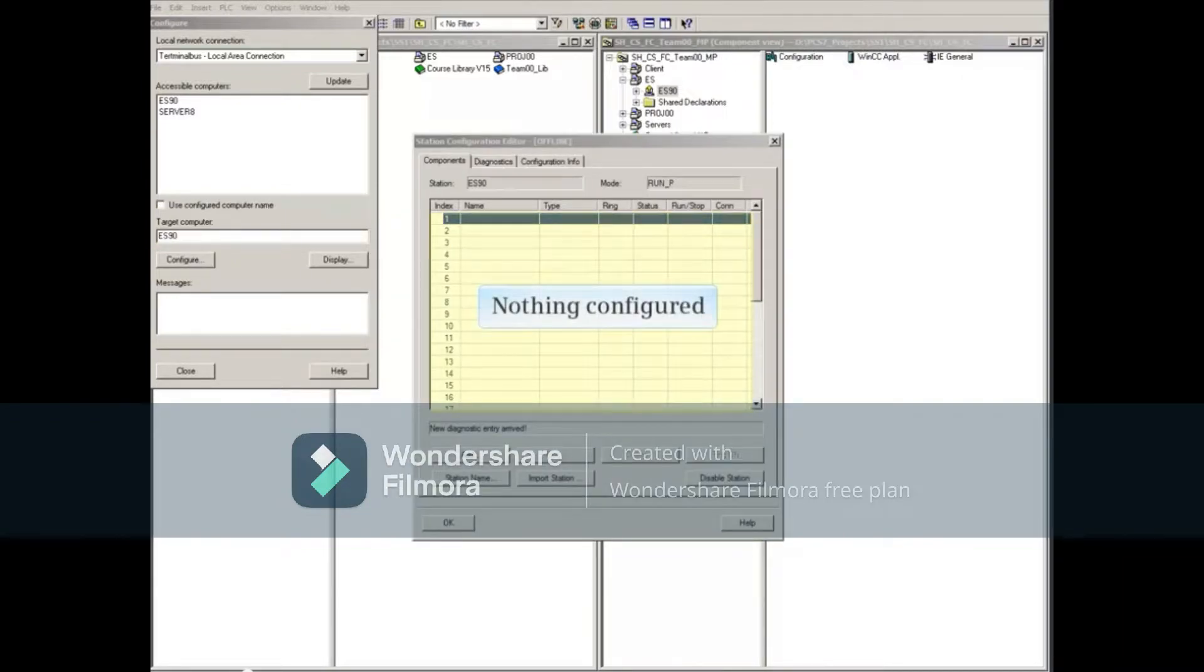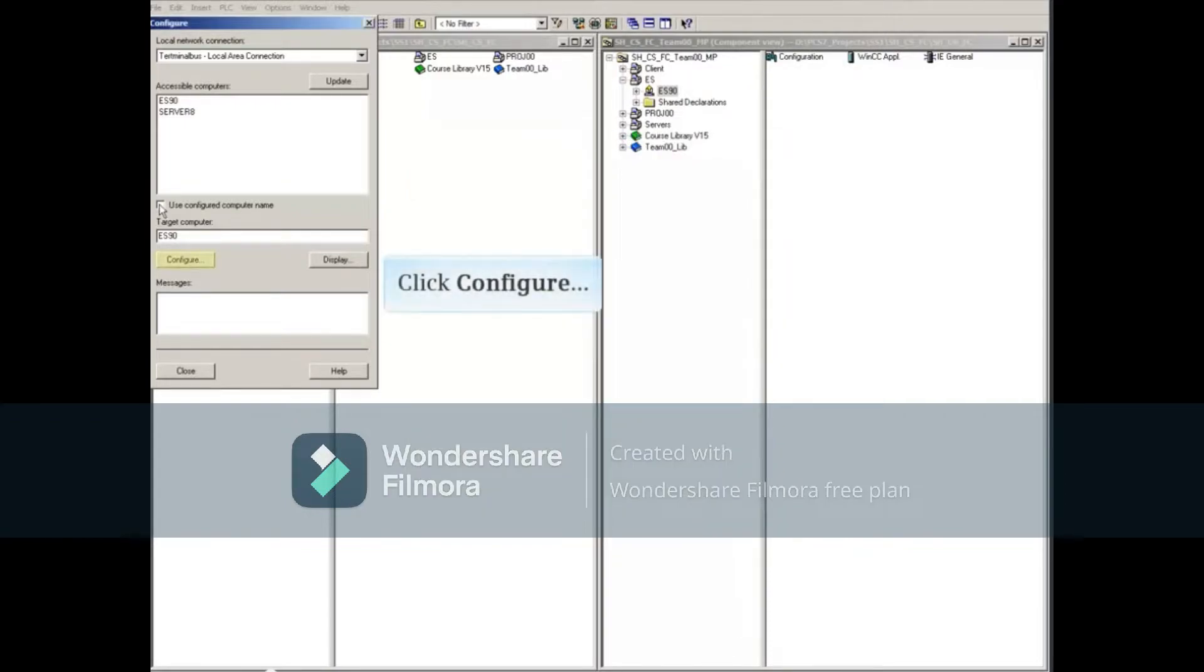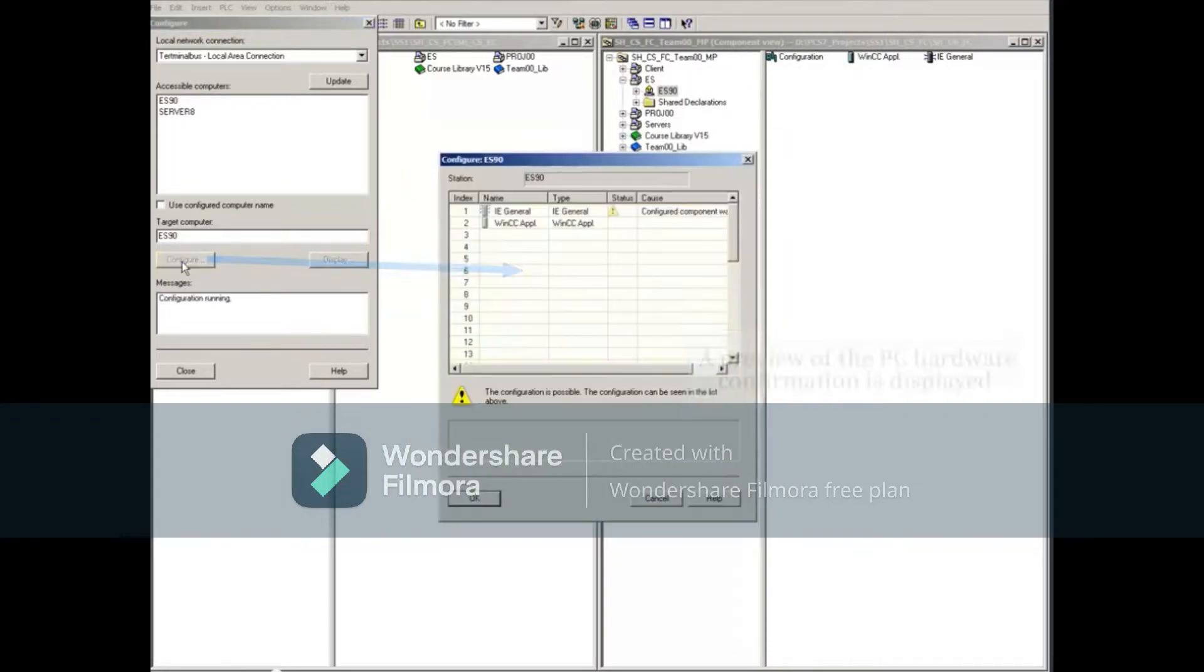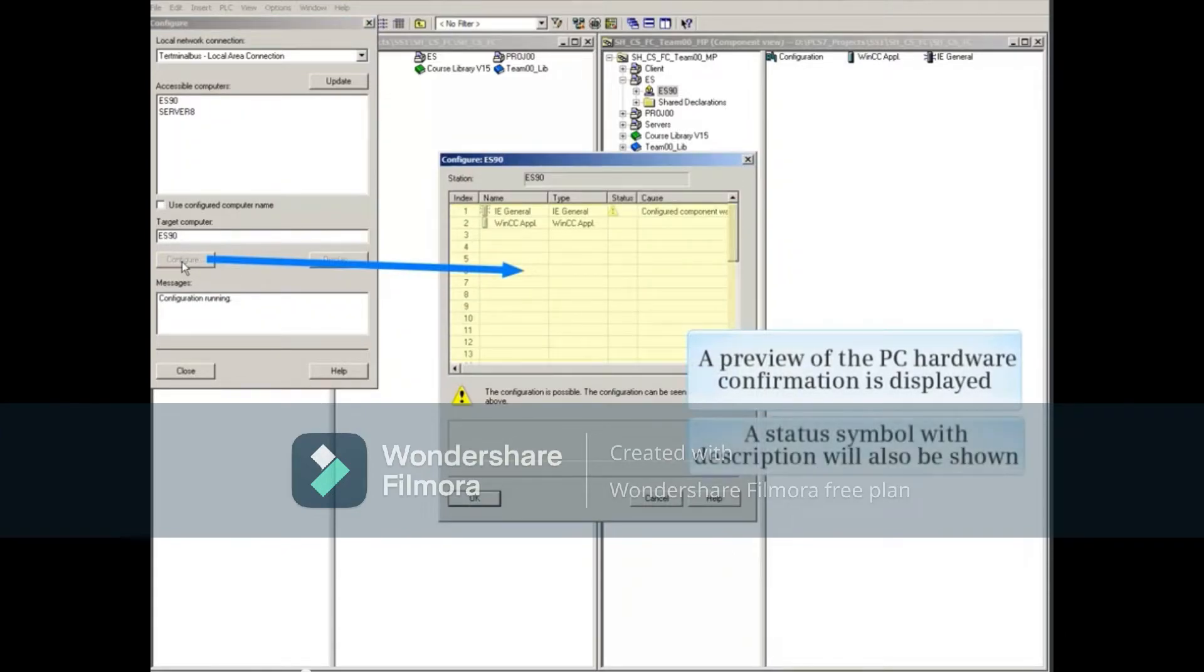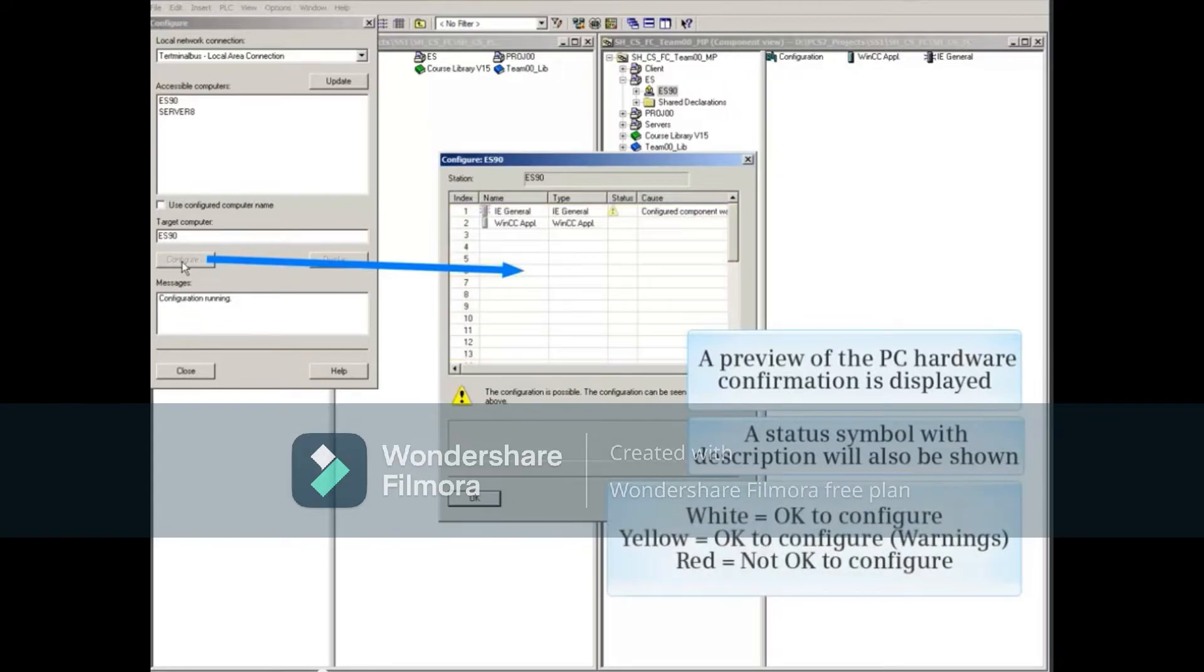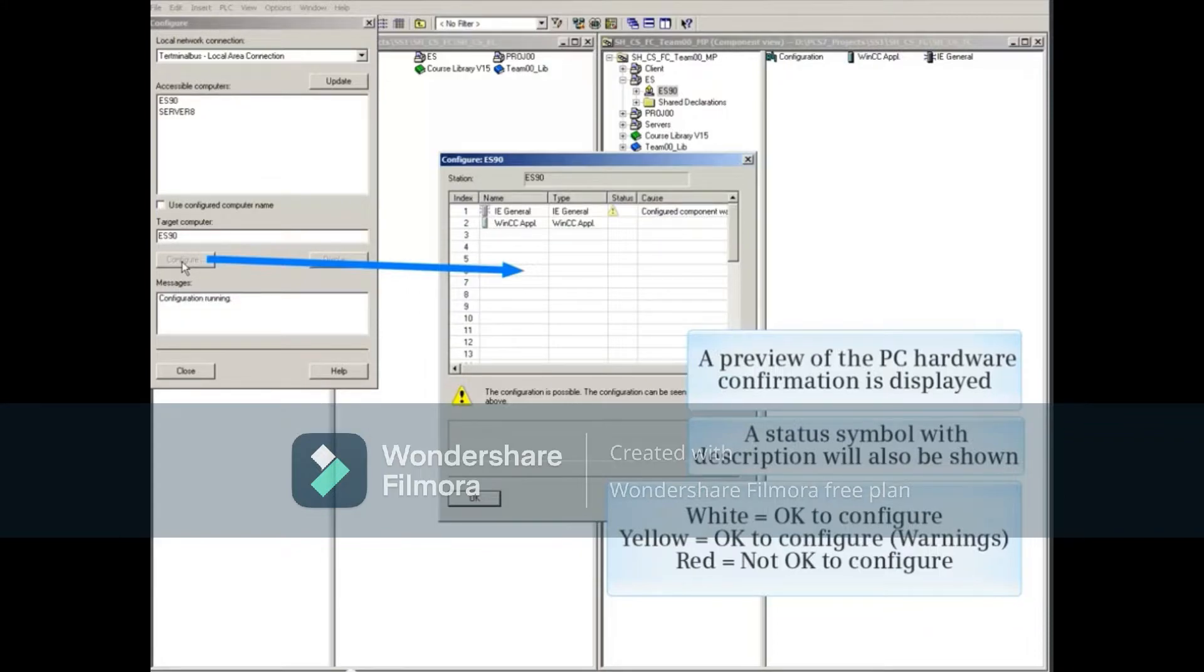Also notice that the Station Configuration Editor is empty. Click the Configure button and a preview of the PC hardware configuration is displayed. A status symbol with a description will also be shown. White or yellow indicates that the configuration is possible. A red symbol indicates that the configuration is not possible.